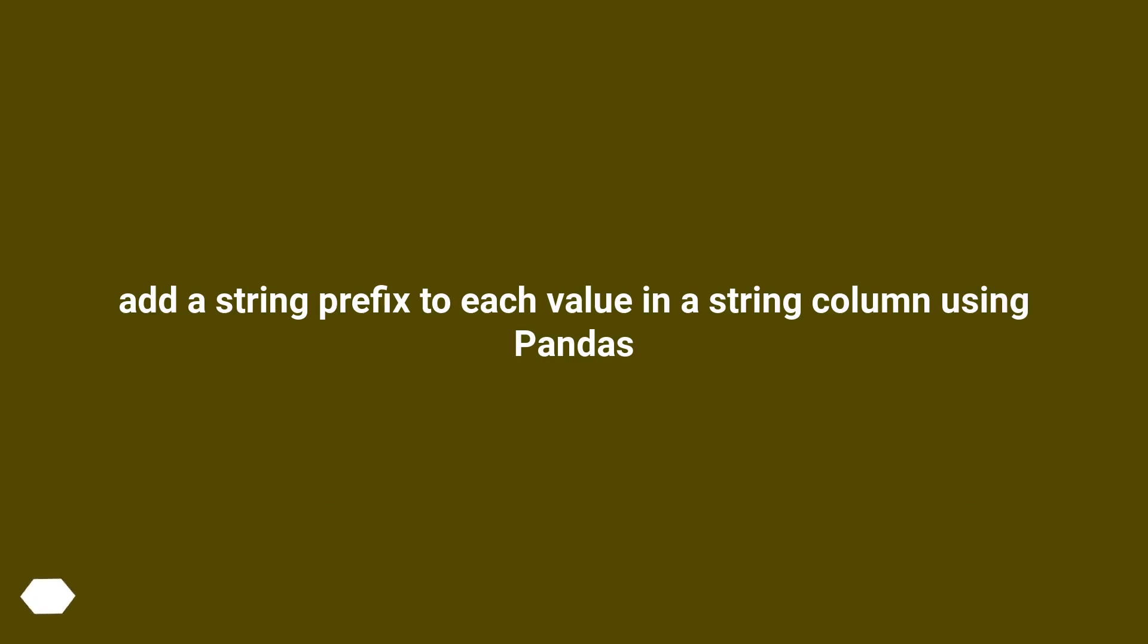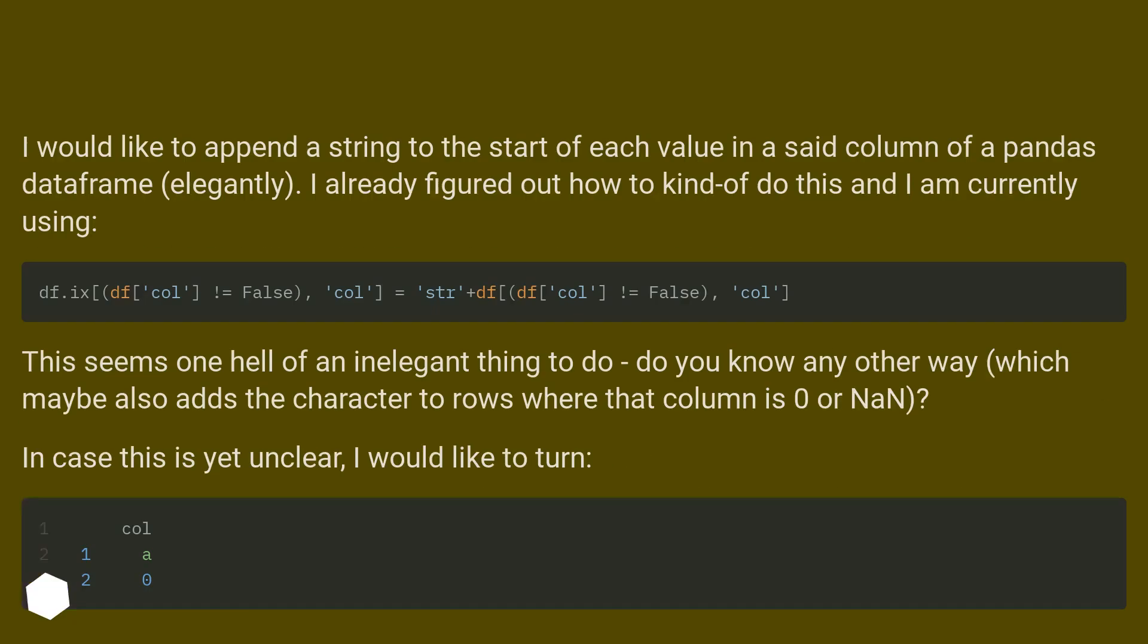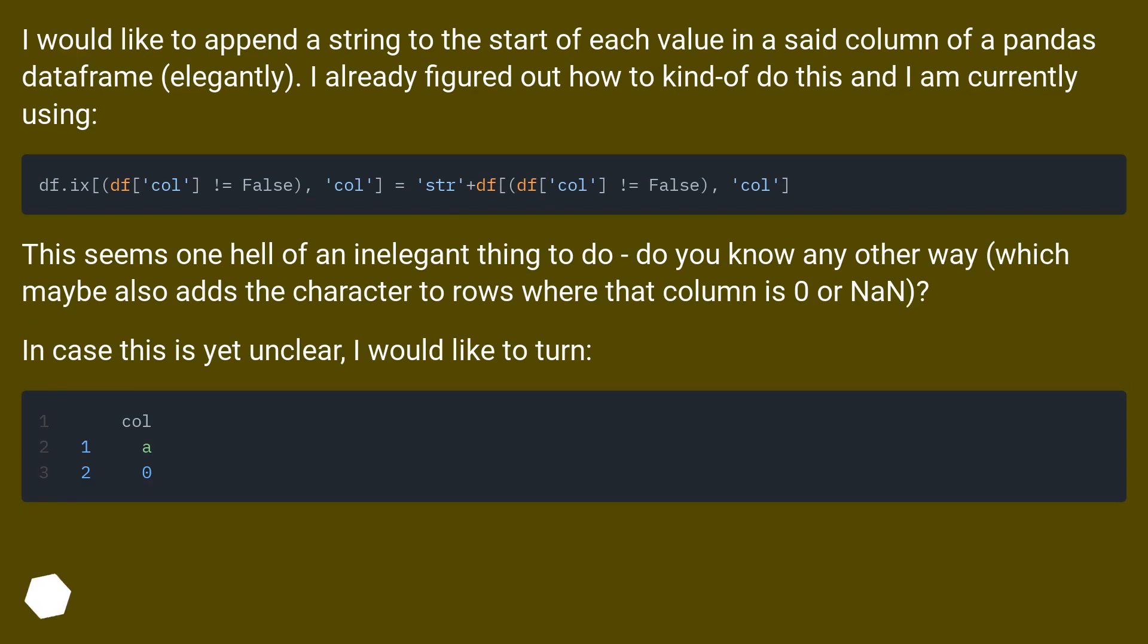Add a string prefix to each value in a string column using pandas. I would like to append a string to the start of each value in a said column of a pandas dataframe, elegantly.